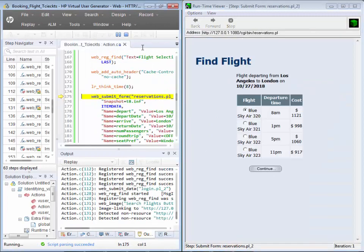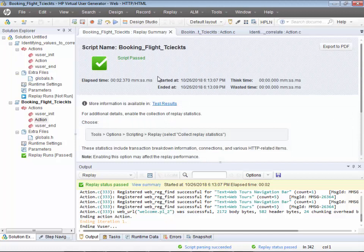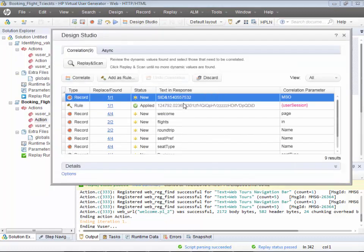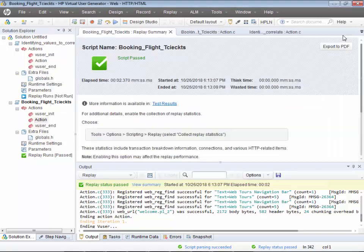Go back and run it. The script is working absolutely fine — no issues at all. Congratulations! Out of all the suggested values, you have handpicked the value that needed to be correlated, correlated it, and the script is now passing. I hope these videos are helping you out. If there are any training requirements, please do contact me on the number mentioned. Thank you.